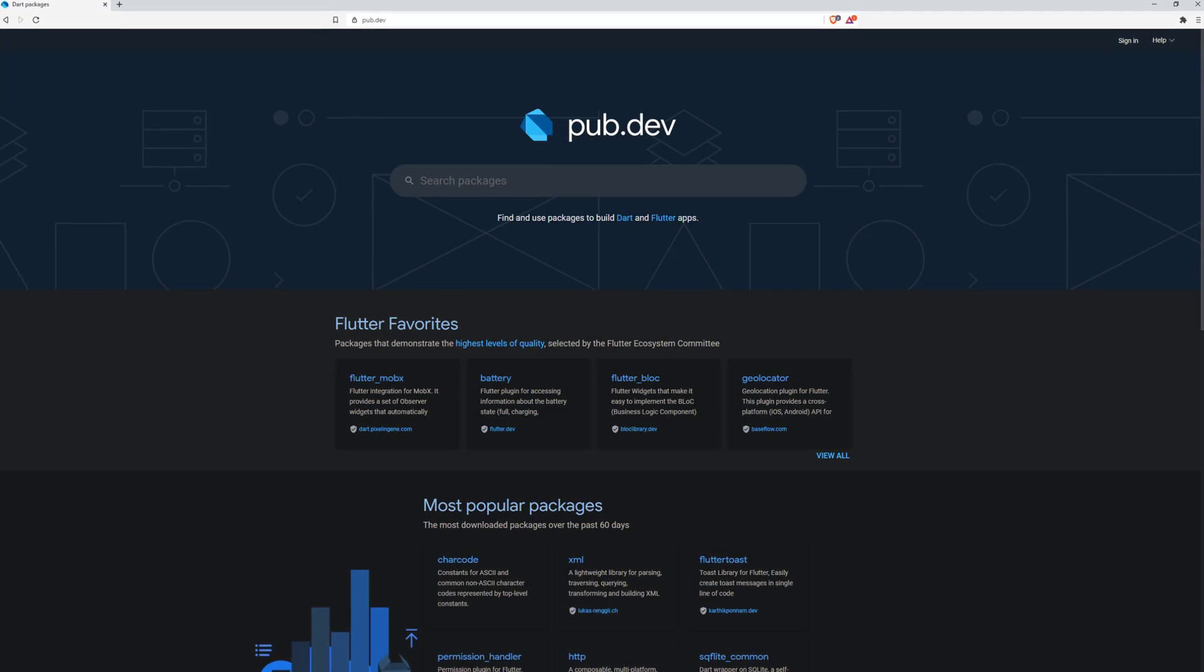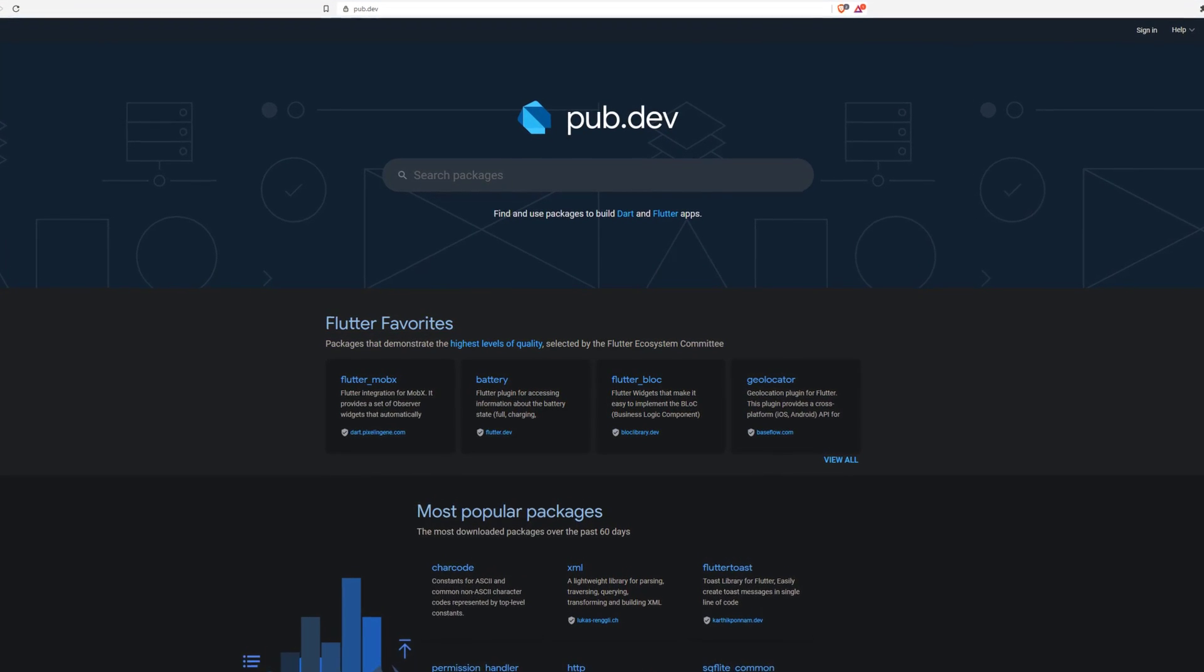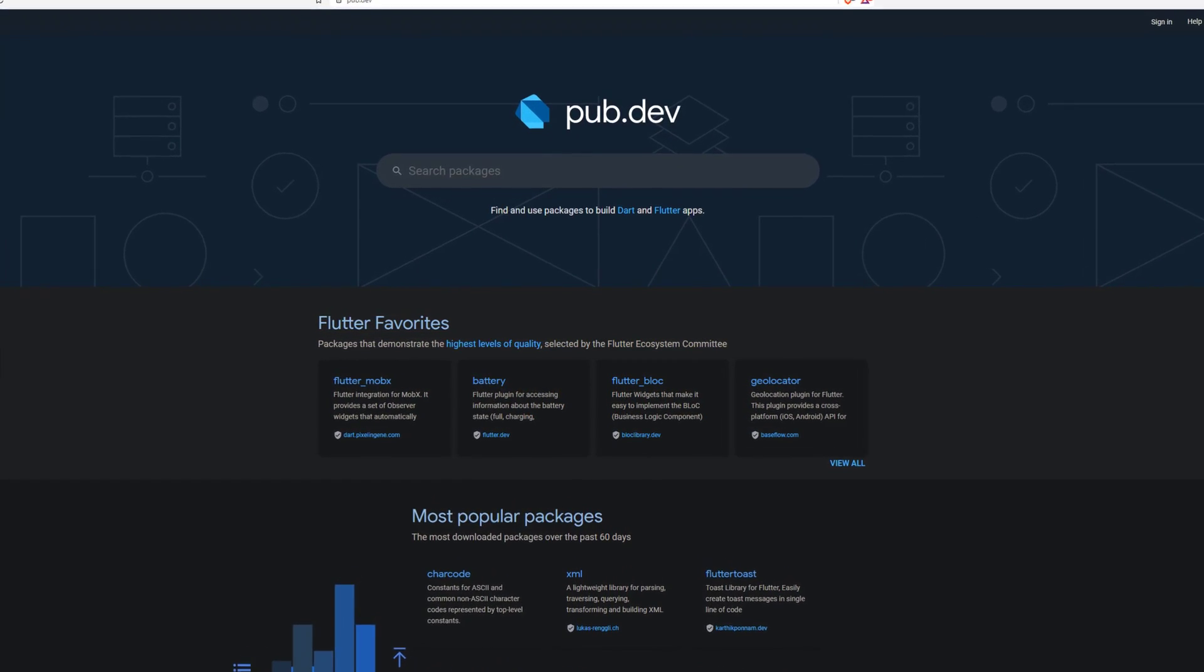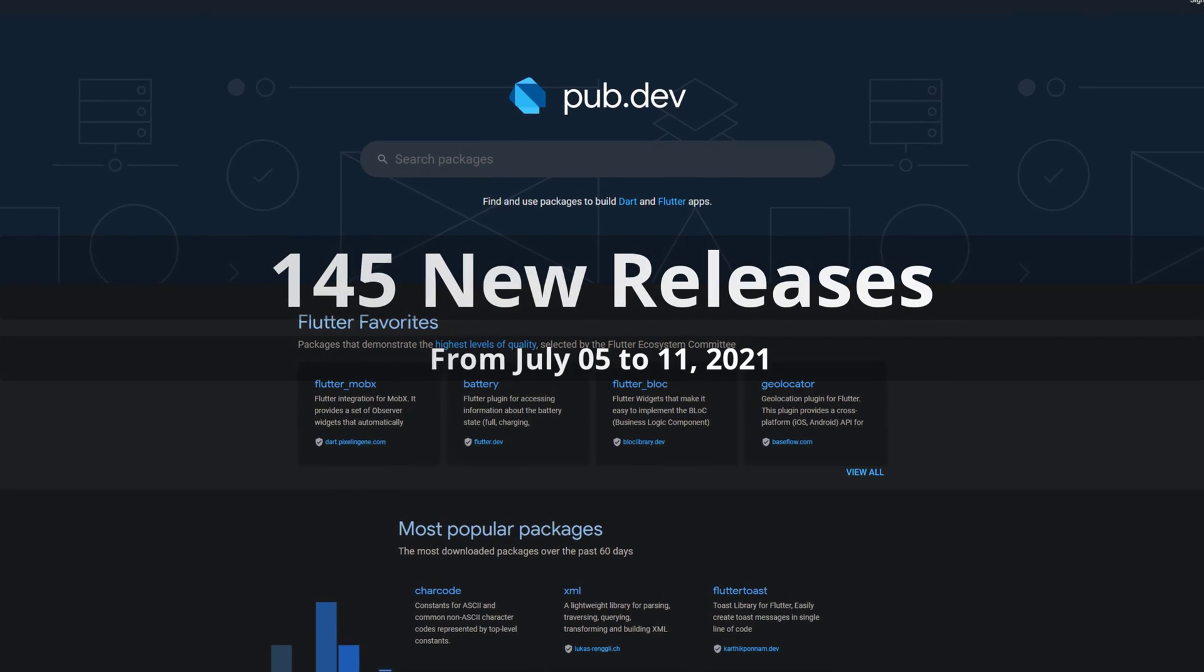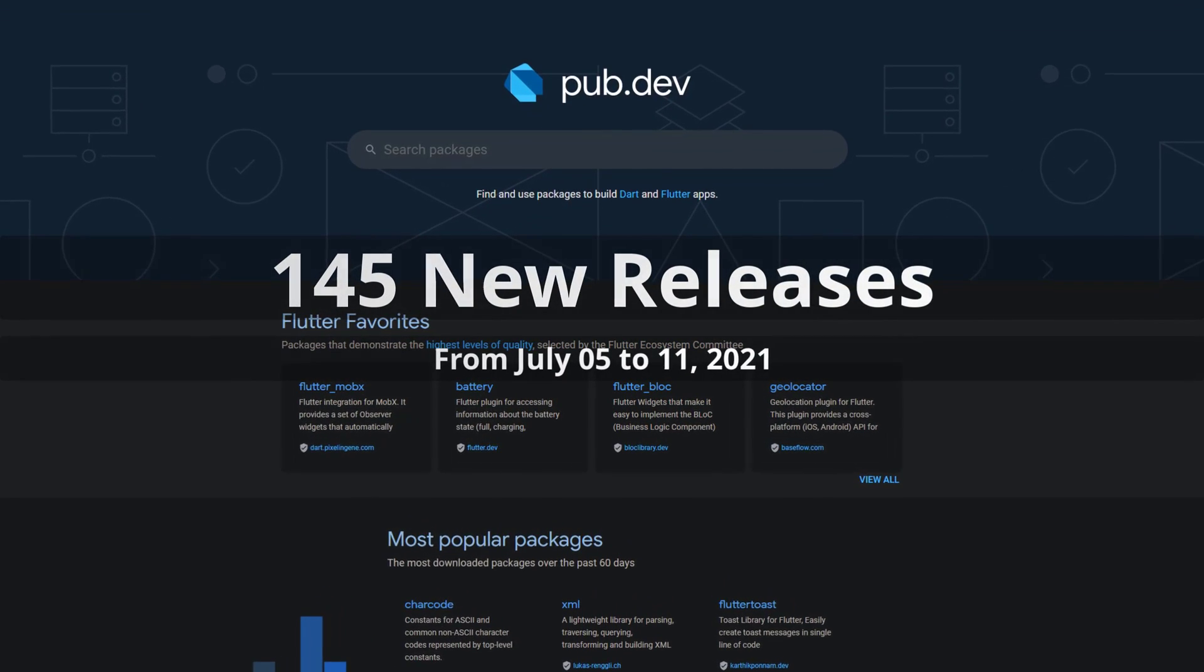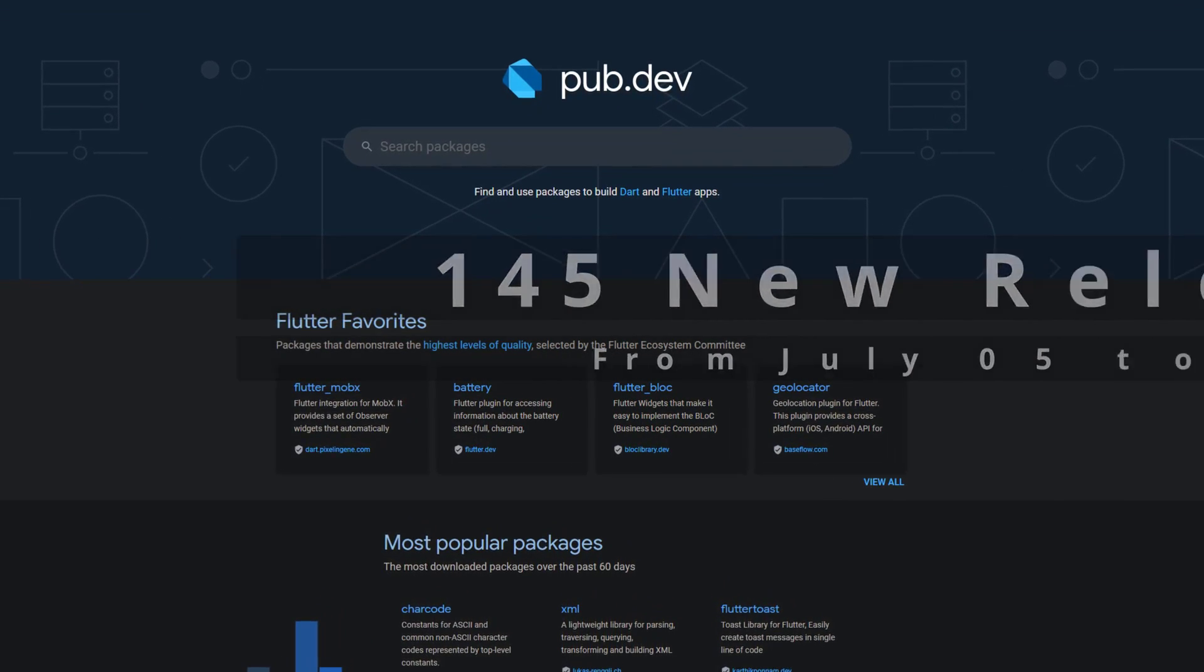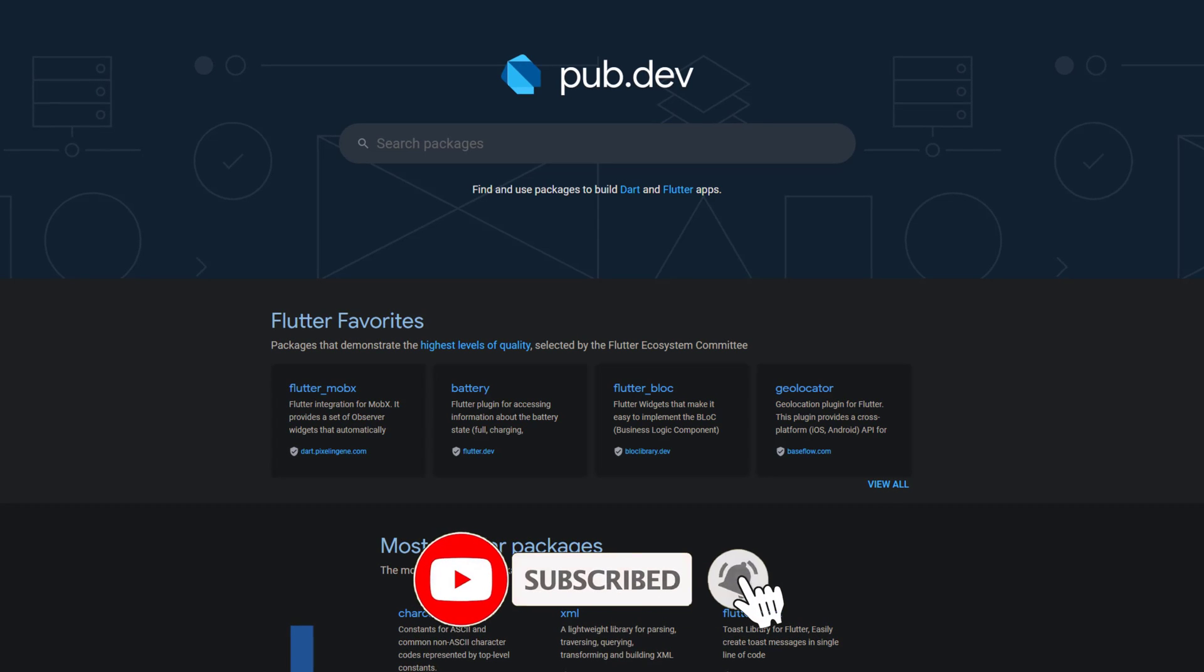In this video you'll get a compact overview of the latest Flutter and Dart package releases. From July 5 to 11 we had around 145 new releases. Let's have a quick look at this week's top 10.